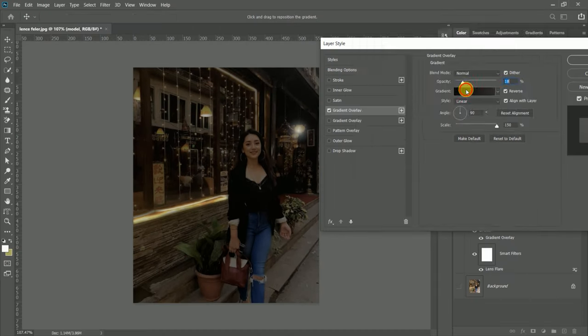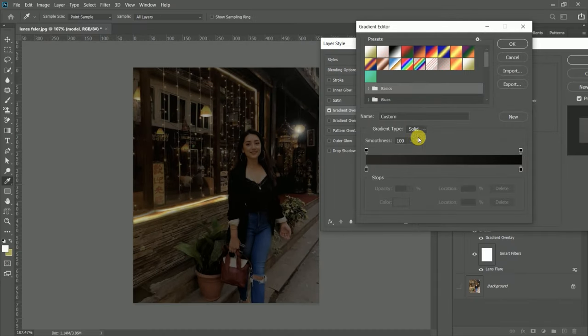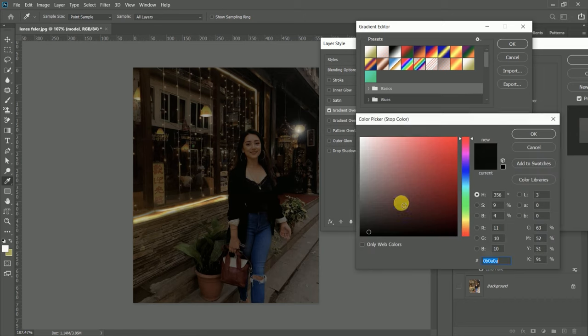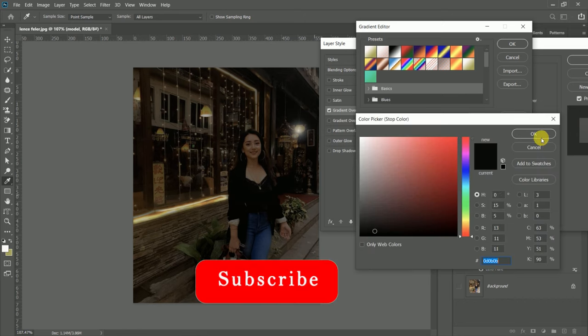I already made a video about the gradient tool and how to use it. After watching this video, check that one out. We have to do the same on the other left side.